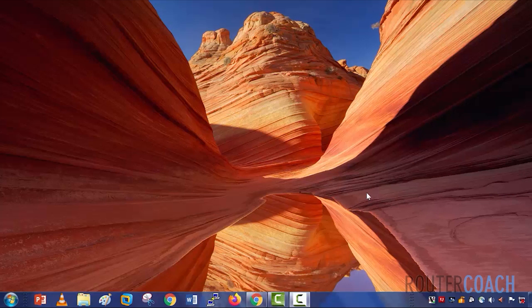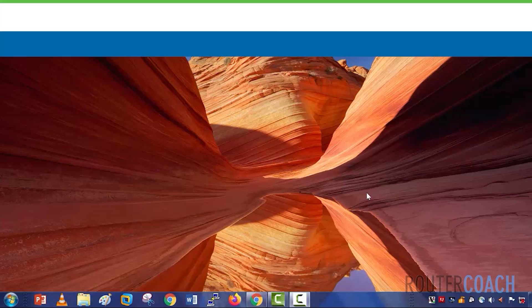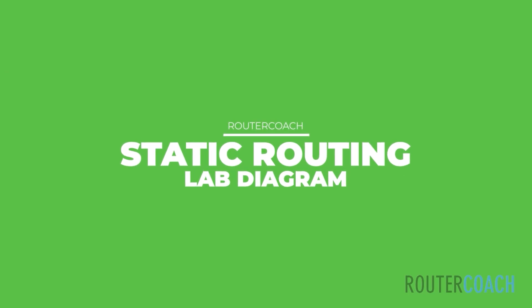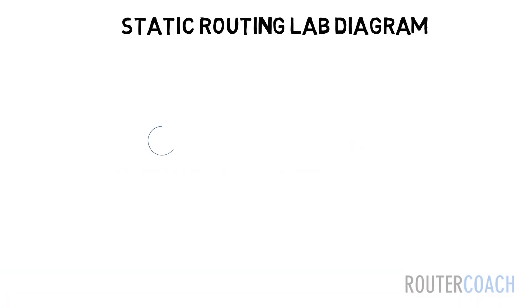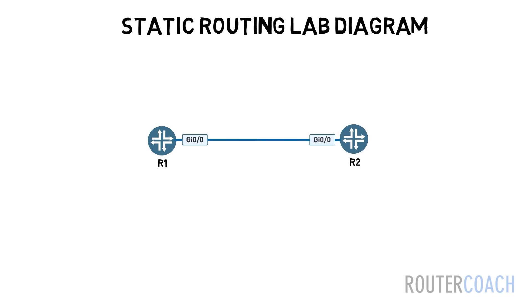Static routing is when a network administrator configures the routing manually instead of relying on a dynamic routing protocol. So let's take a look at our diagram. We have two VMX routers, let's call them VMXR1 and VMXR2, and two loopback addresses that can represent hosts connected to each router.